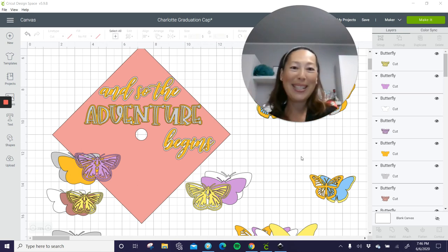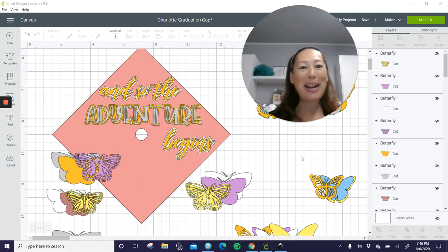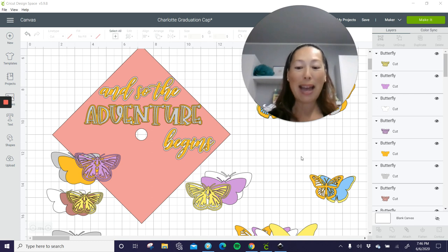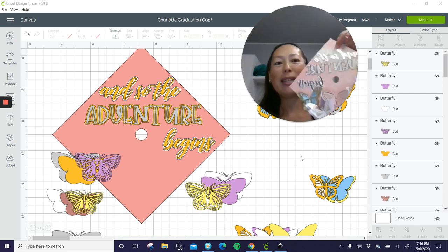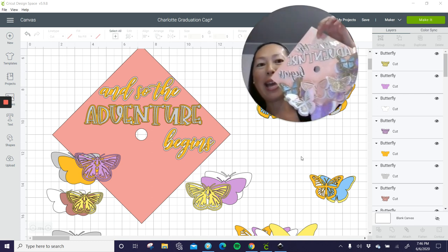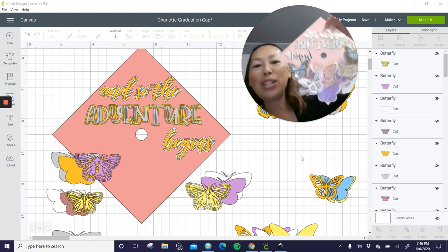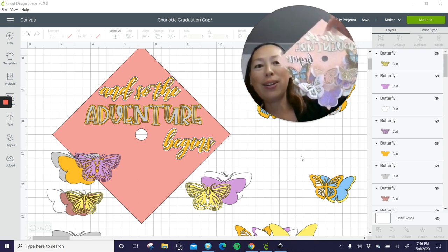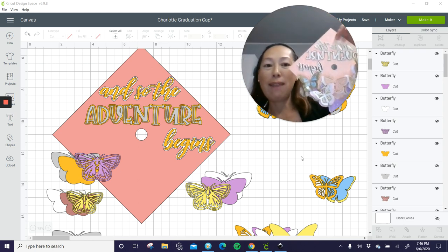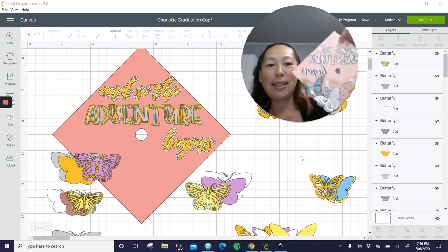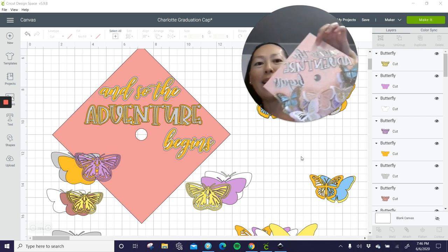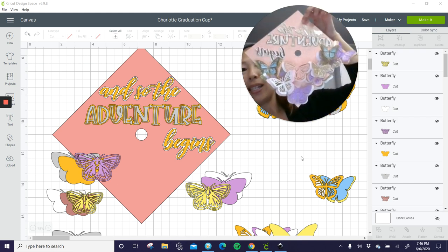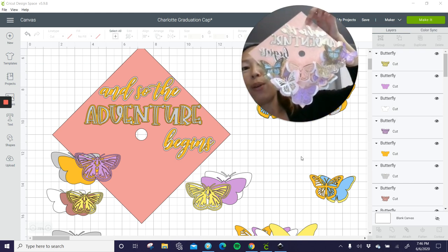Hi, this is Anne from The Useless Crafter. I need my window much bigger today because I actually wanted to show you what this graduation cap looks like. So I tried to do the colors very similar so that I can visualize it in Design Space so you can kind of see what Design Space looks like and how it turned out.